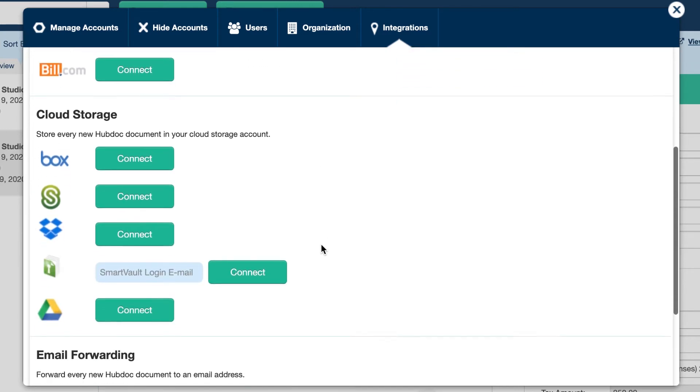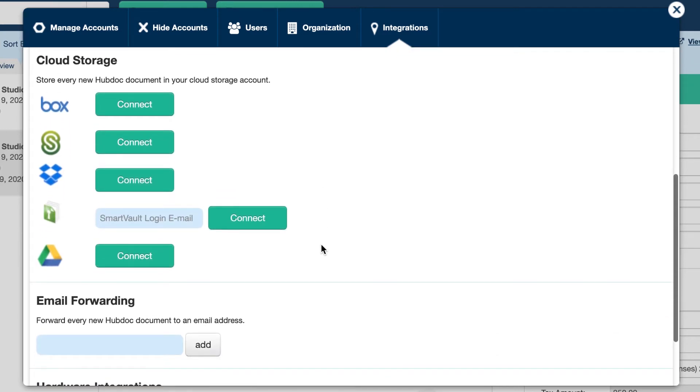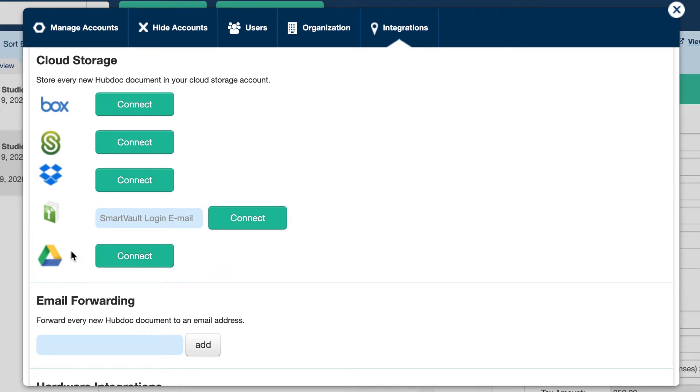Also note that popular programs file sharing and storing software such as Dropbox and Google Drive, you can also integrate HubDoc there, which means that if you wanted to save your invoice copies or your bills into a secondary or tertiary location, you can do that as well.